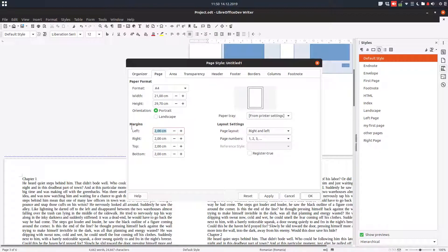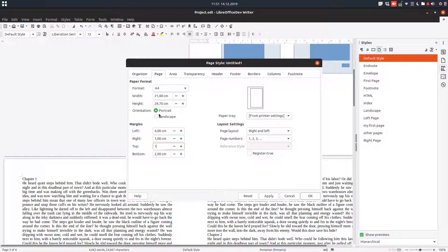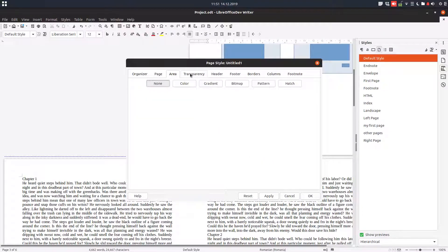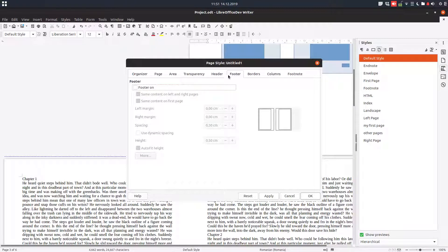Let's have four on the left, like we said at the beginning — we wanted a big margin. From here we choose Mirrored, because on the left page it will be on the left and on the right page it will be on the right, because we have the gutter between the pages. And here we want the footer, with the same content on the first page.